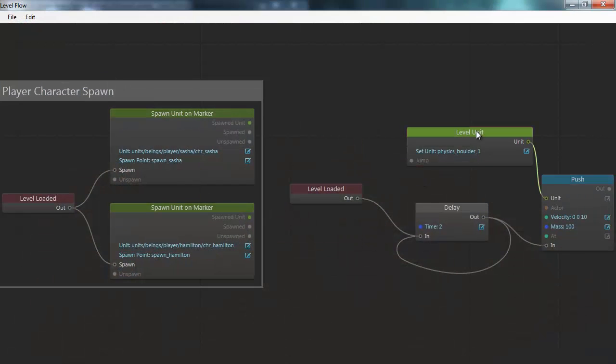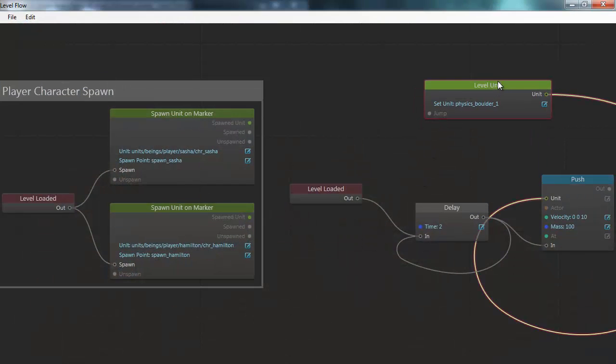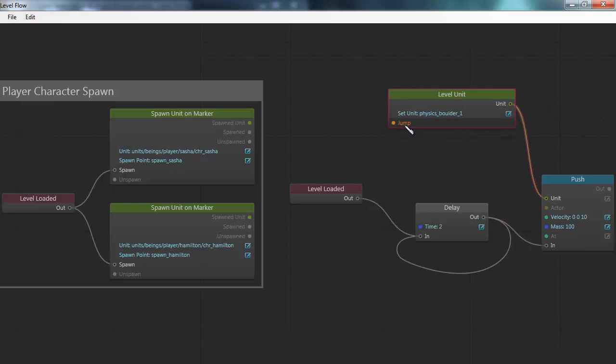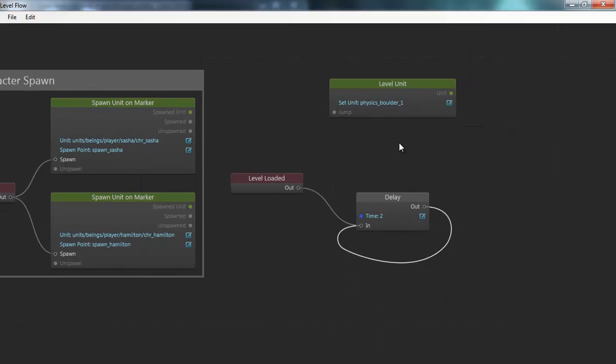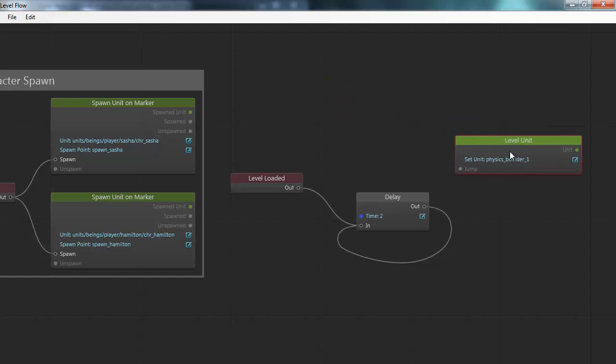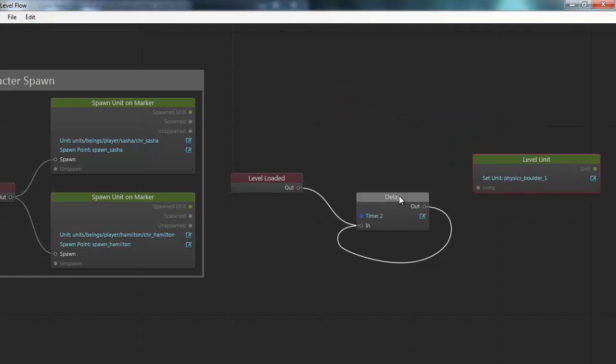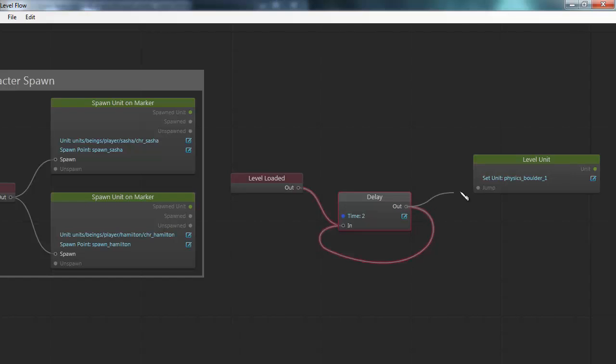If I go back into the flow view here. You see that on this level unit node I now have a connector called jump. So this action that I defined in the unit flow is now available to be used by the level flow. So instead of having the push event in the level flow I can now just connect this to the jump node.